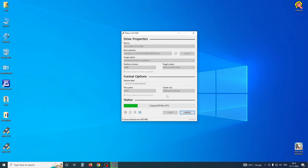MBR supports up to 2TB. GPT supports more than 2TB — it can go up to about 9.7 Zettabytes. We are going to compare GPT vs MBR. If you want to check this video, you can check it out.